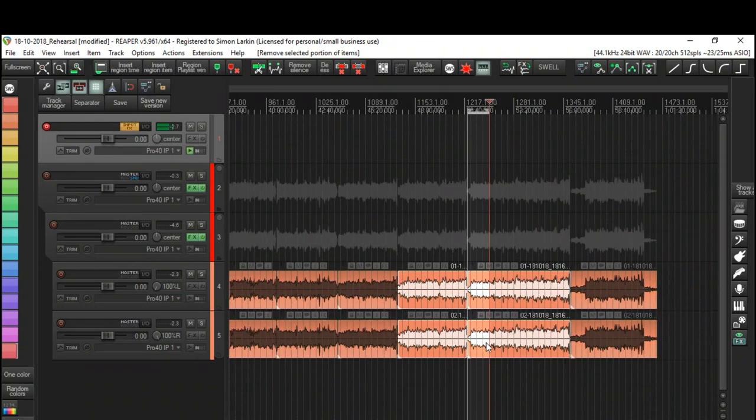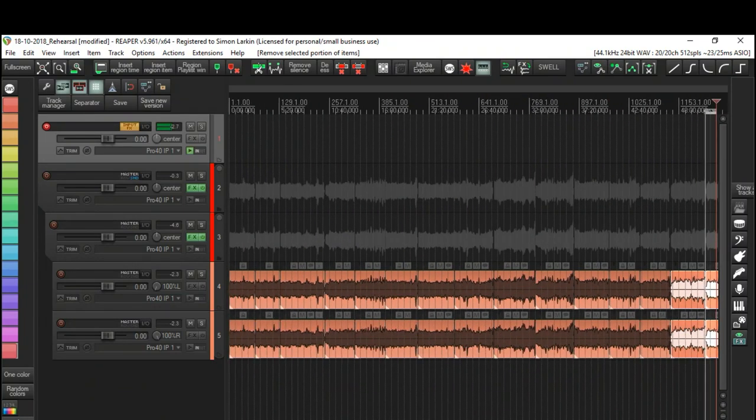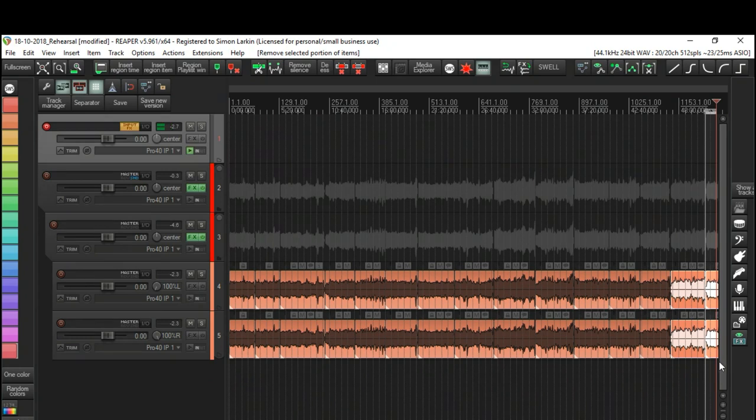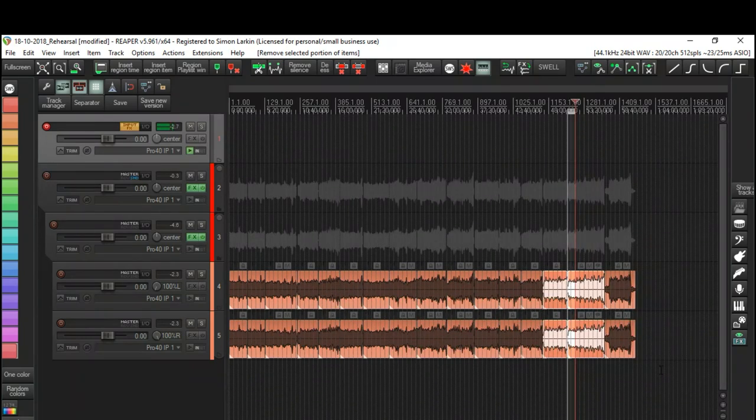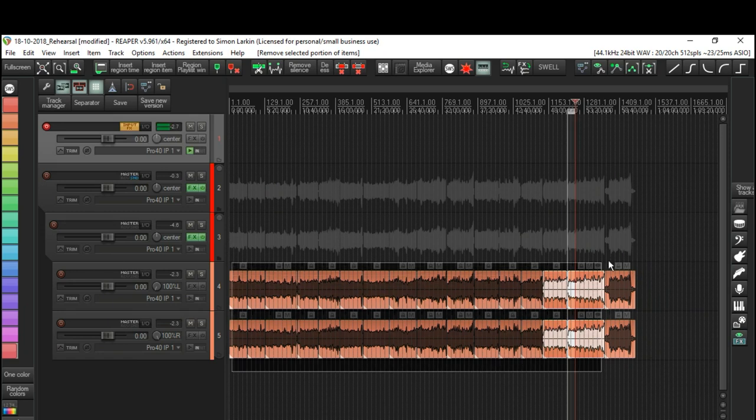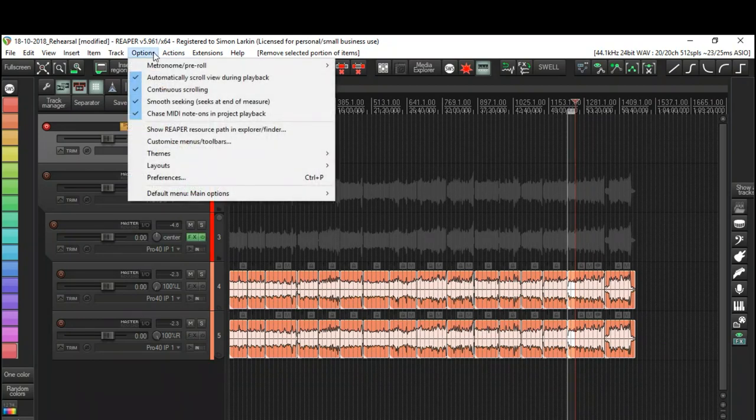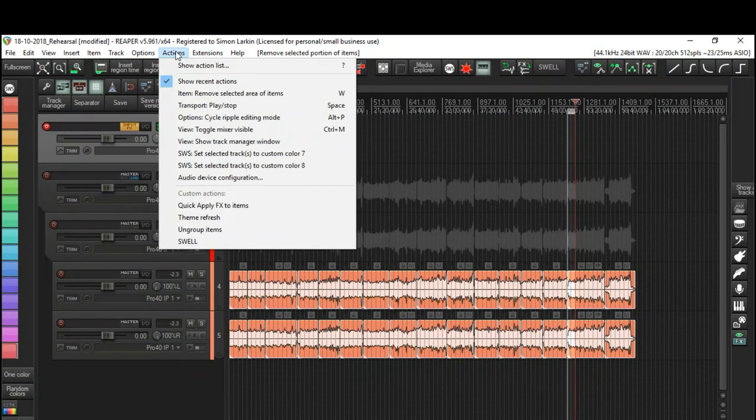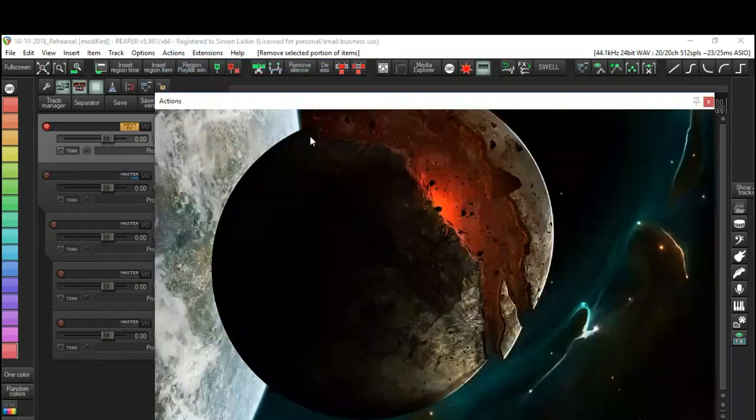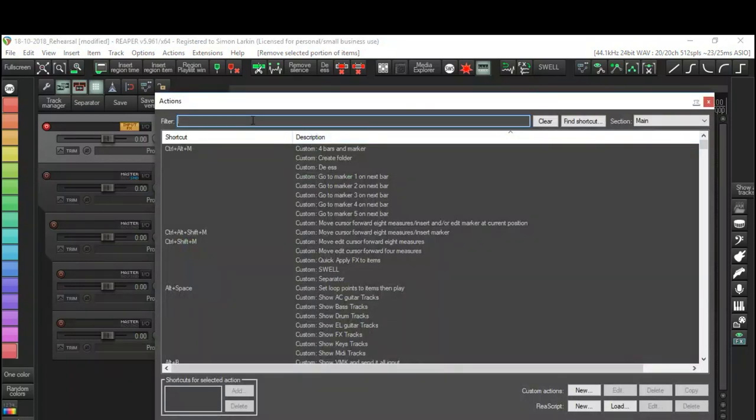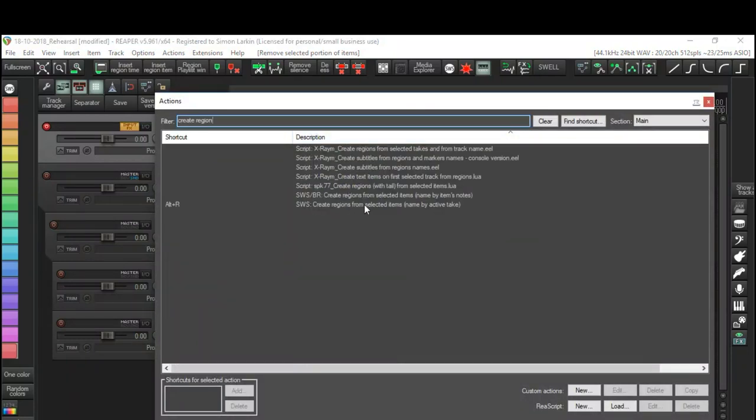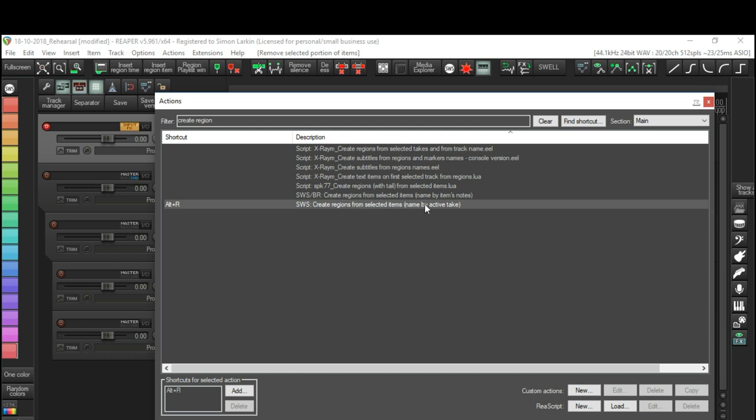So now what I want to do is I want to render this out. You know, I've gone through the whole rehearsal and I want to render this out and send it to the lads as MP3s so they can have a listen to all the songs. So I'm going to select everything and let's open up the actions again. I'll show you the next action I use. I've got this set up as Alt+R, and what it is is it creates regions from selected items and names by active take.